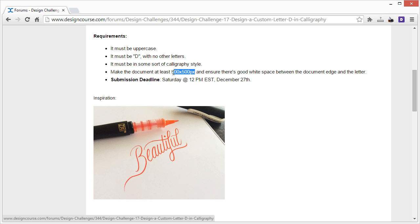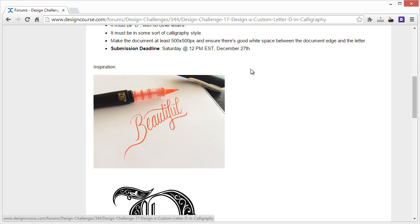You can always go larger than this though. You can go a thousand by thousand if you wish. And the submission deadline is Saturday, 12 p.m. Eastern Standard Time, December 27th. That's six days from now. I actually launched this yesterday, I'm just doing a video now.